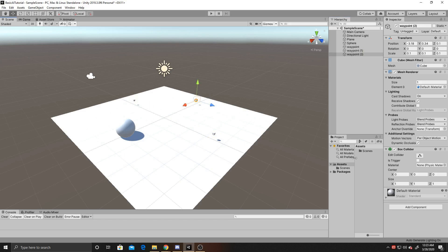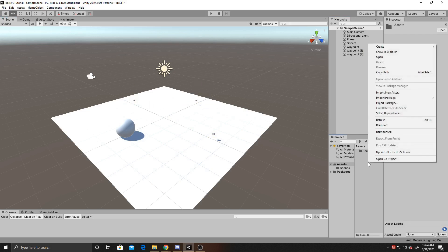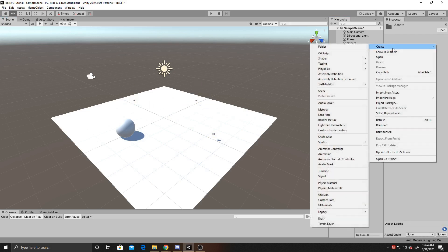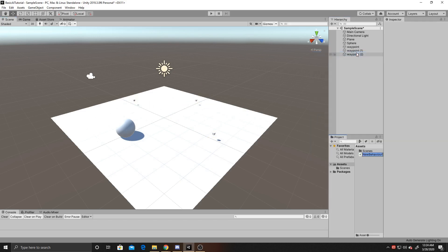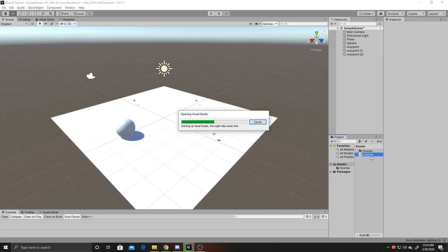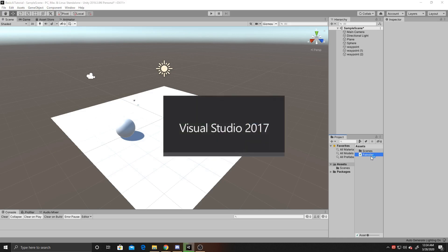From here, I'm going to go ahead and create a script, and I'm going to name it patroller, and go ahead and open it up.